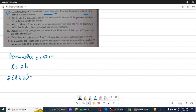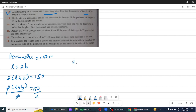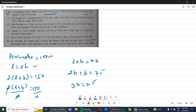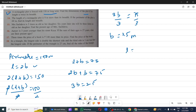Perimeter is 2 into (l plus b) equals 150. Dividing 2 on both sides: l plus b equals 75. But l equals 2b, so substituting: 2b plus b equals 75, so 3b equals 75. Dividing 3 on both sides: b equals 25 metres. So l is 2b, which is 2 into 25, equals 50 metres.